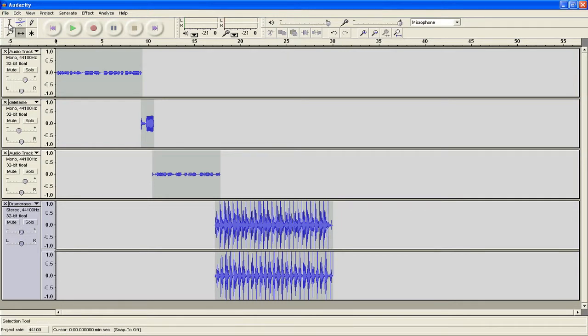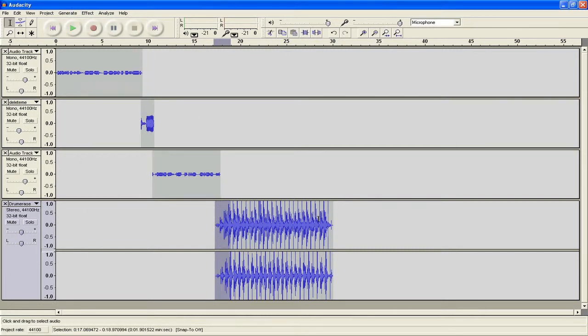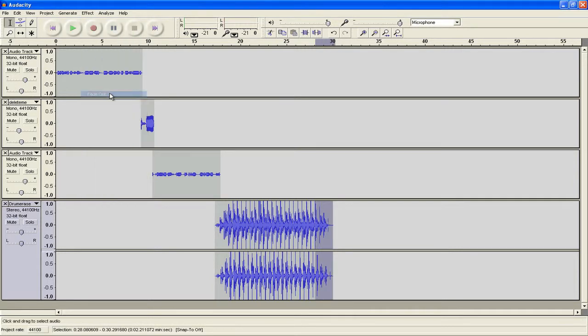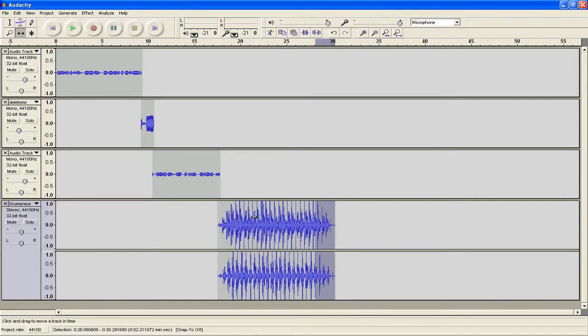If we take our selection tool and I highlight the beginning, and I go to the Effect menu, I can see that there's fade in. If I do the same for the end, I highlight it and I go Effect, Fade Out, then now it'll fade in and fade out really nicely. It'll sound good.